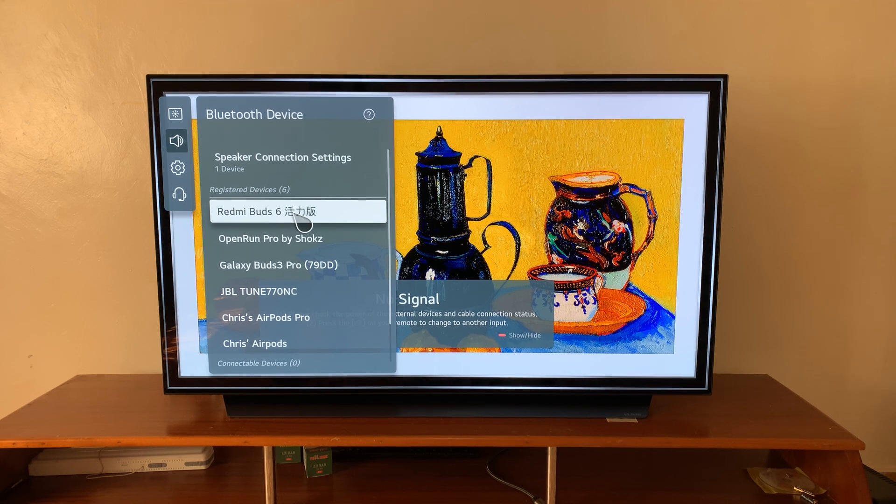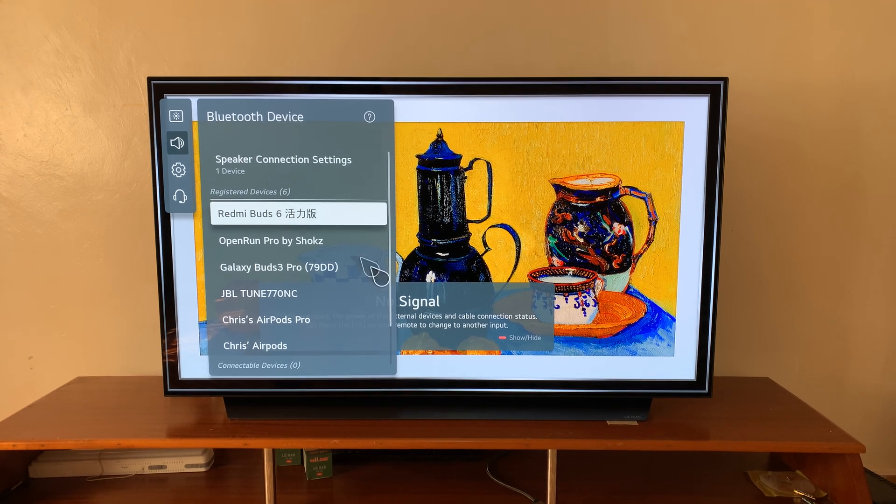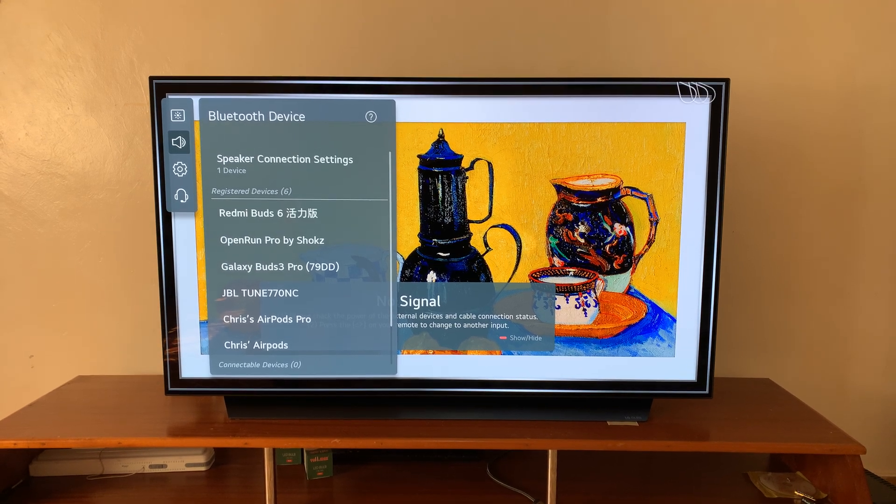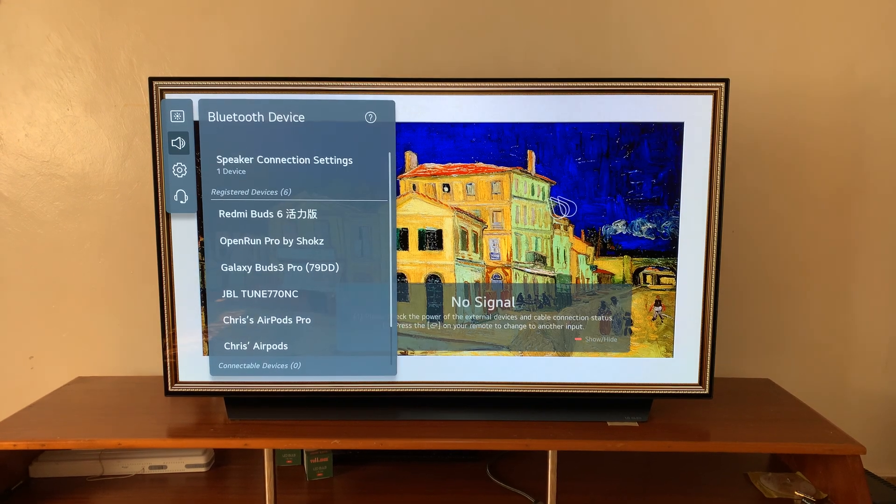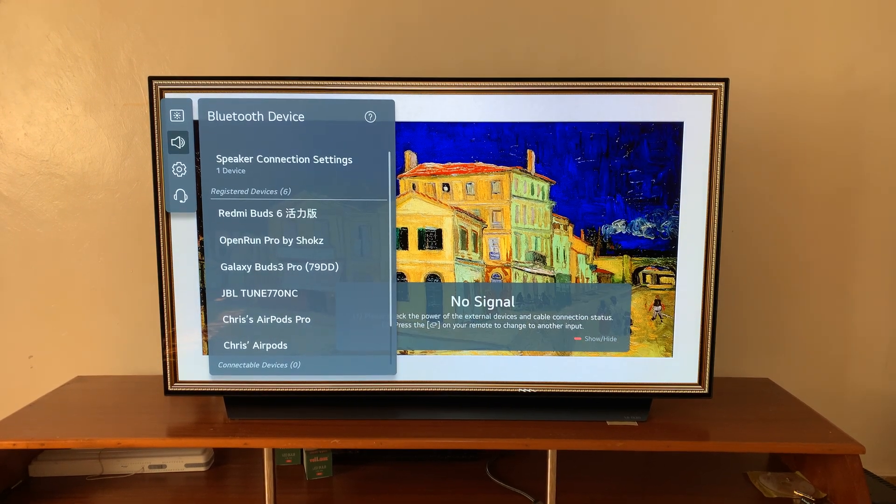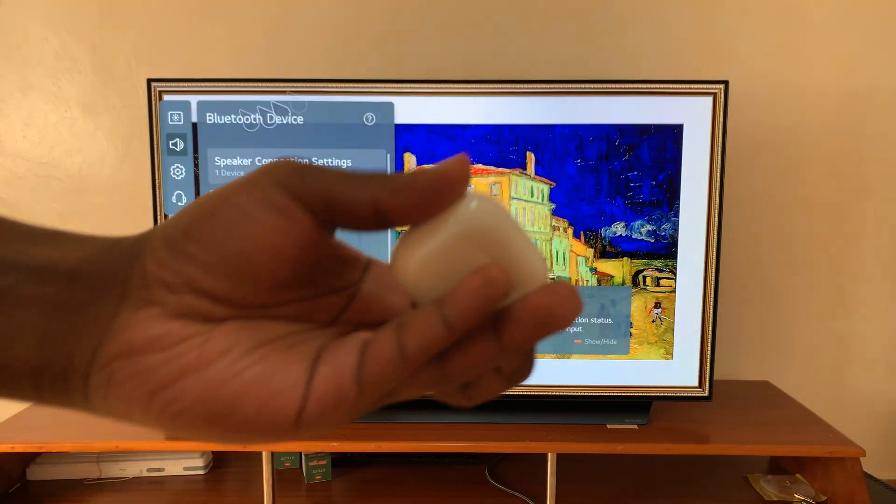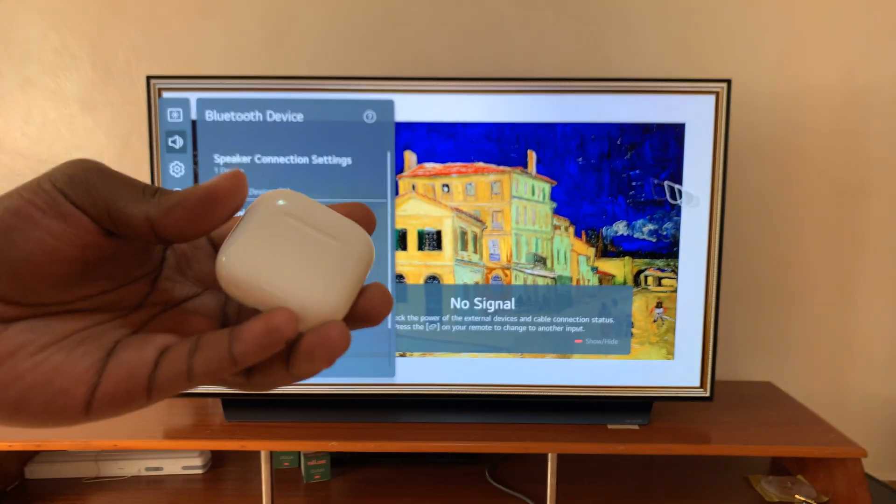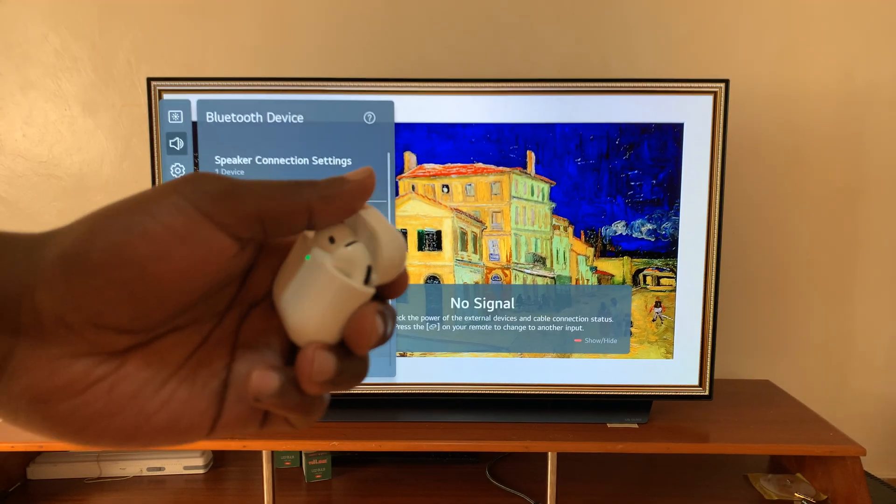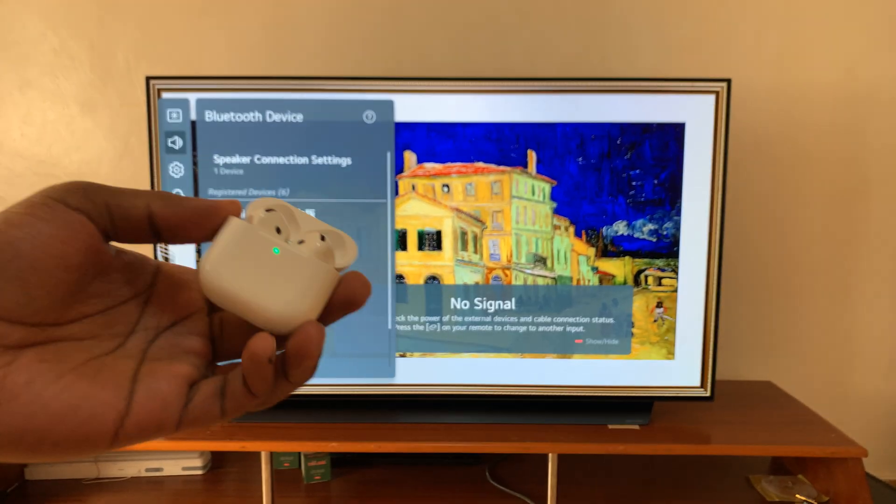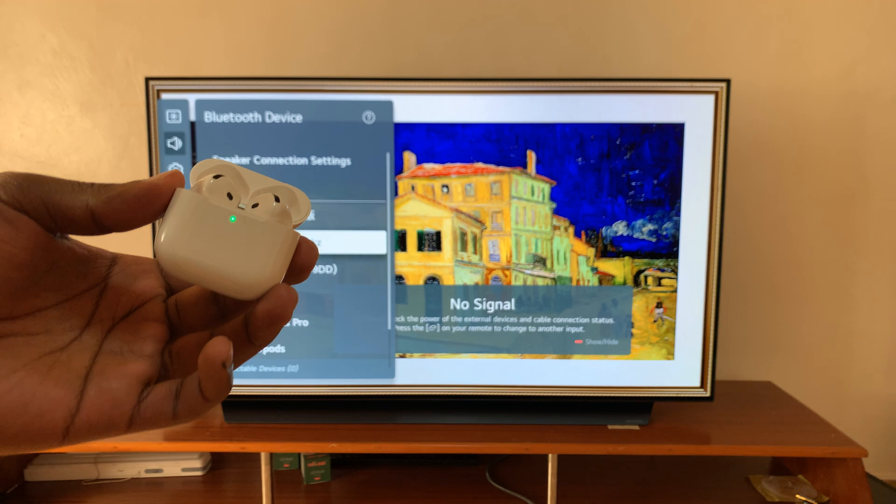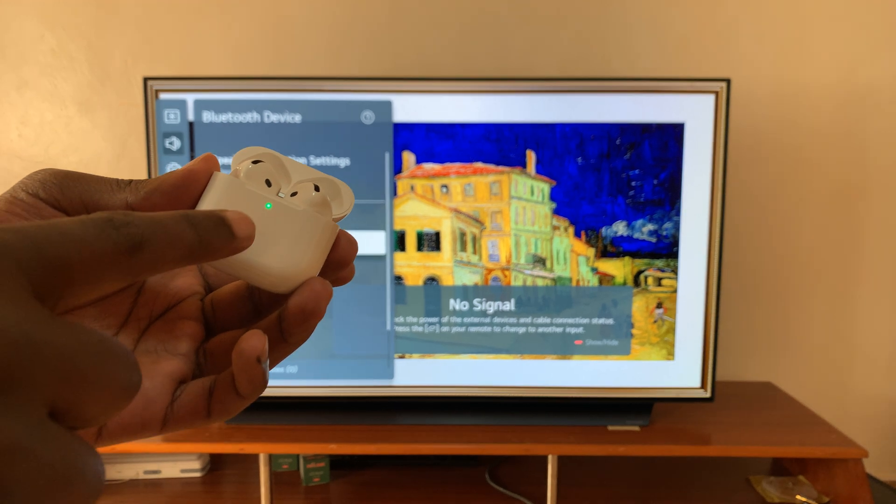What you want to do is make sure your AirPods 4 are in Bluetooth pairing mode. To do that, it's very simple. Just open the lid of the case and then you should see the light there.